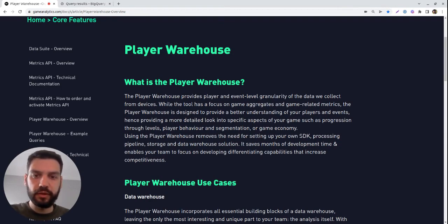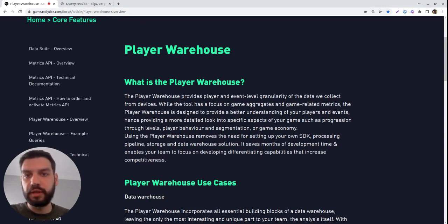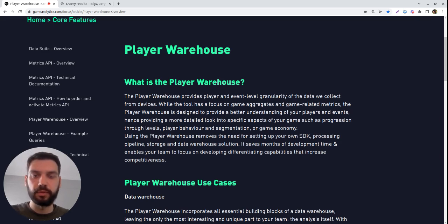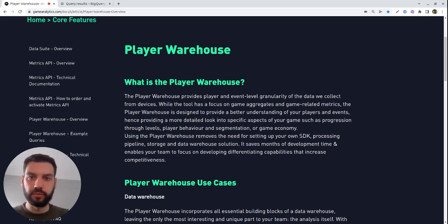If you're a data analyst, a data scientist, or you just need to get quick insights about your game, Player Warehouse is the tool for you.